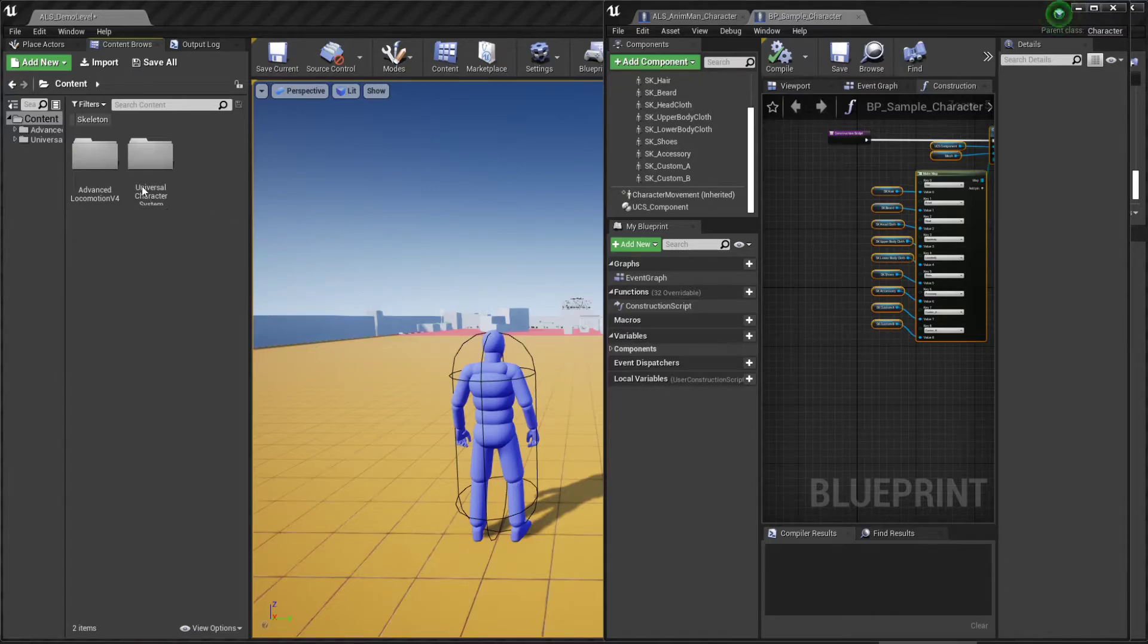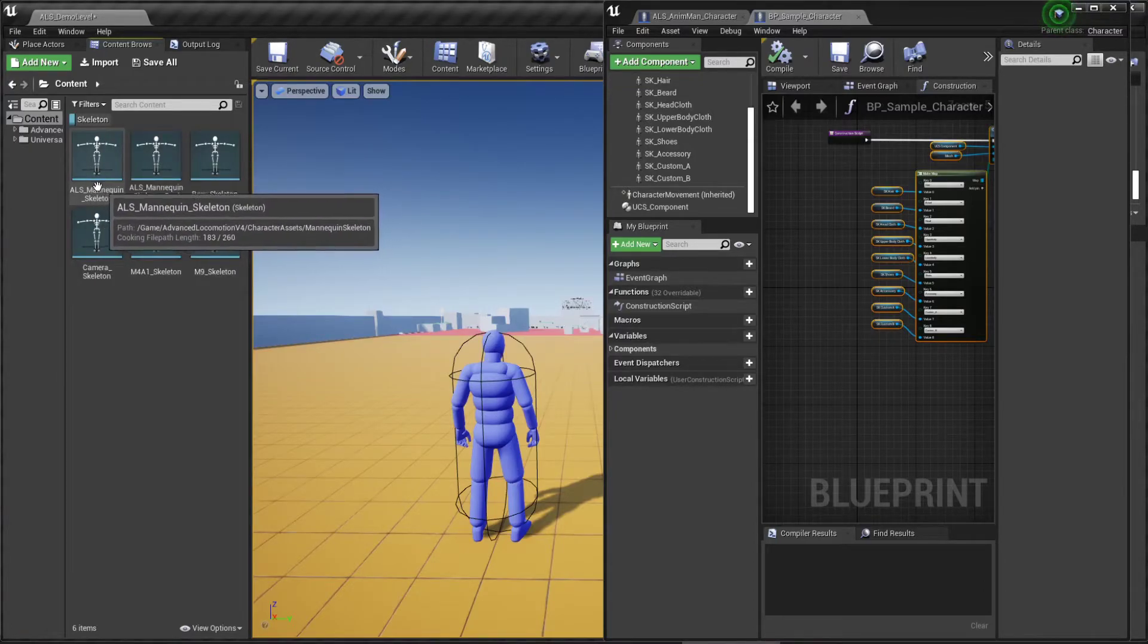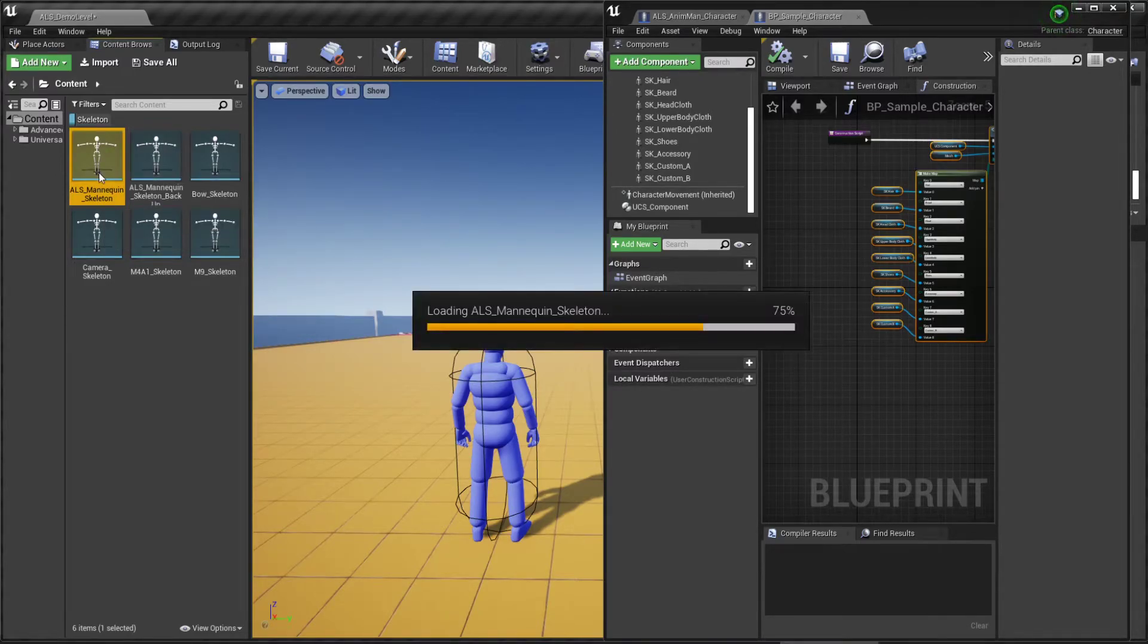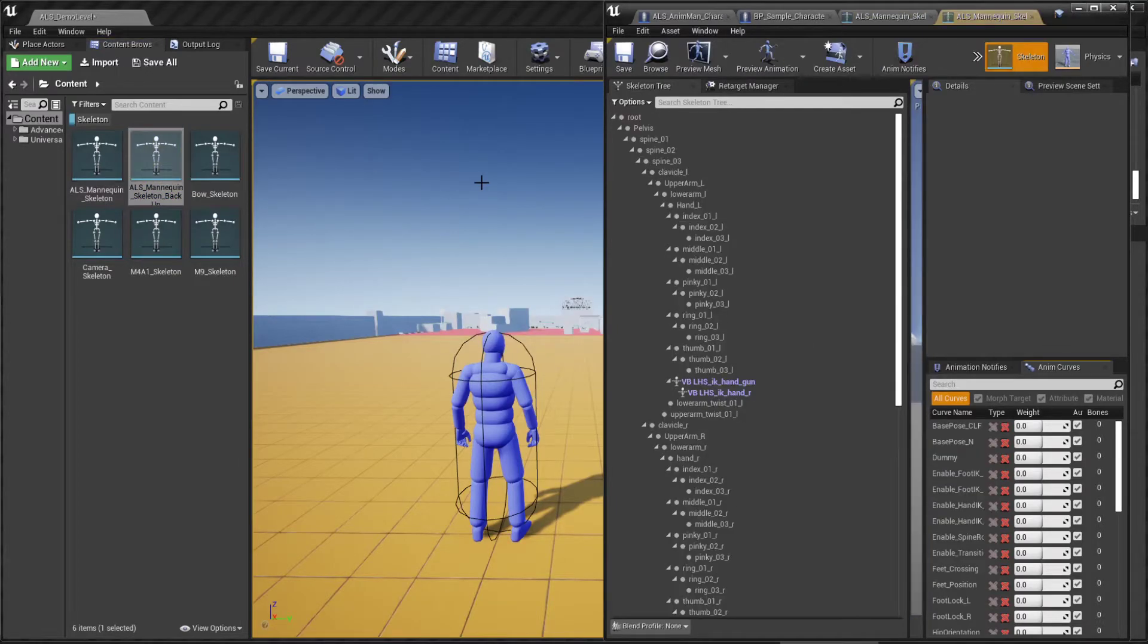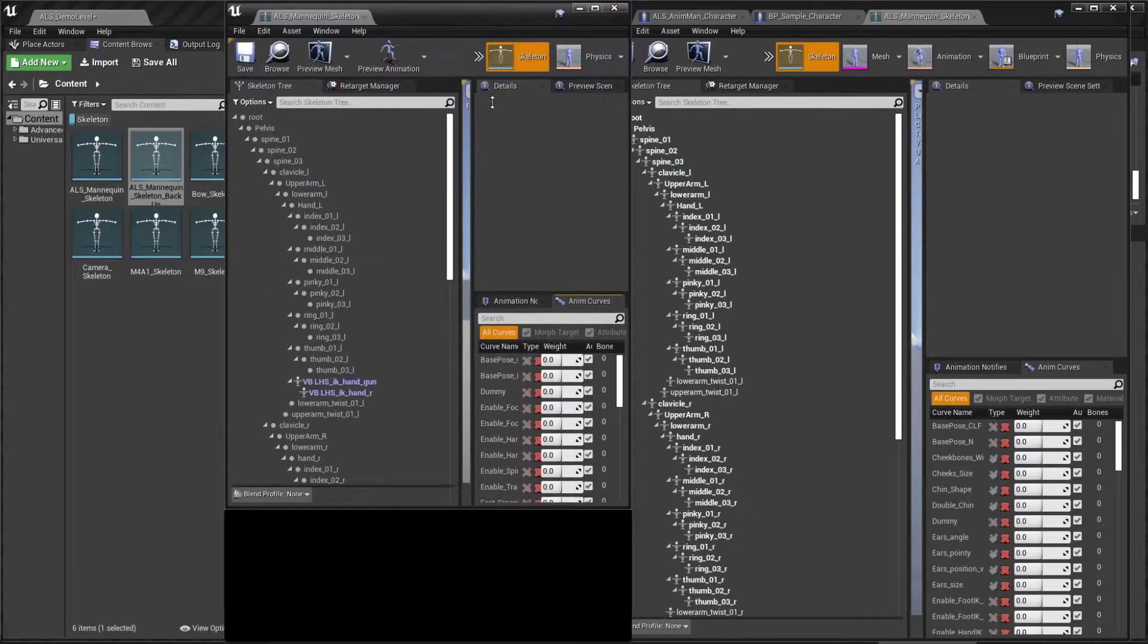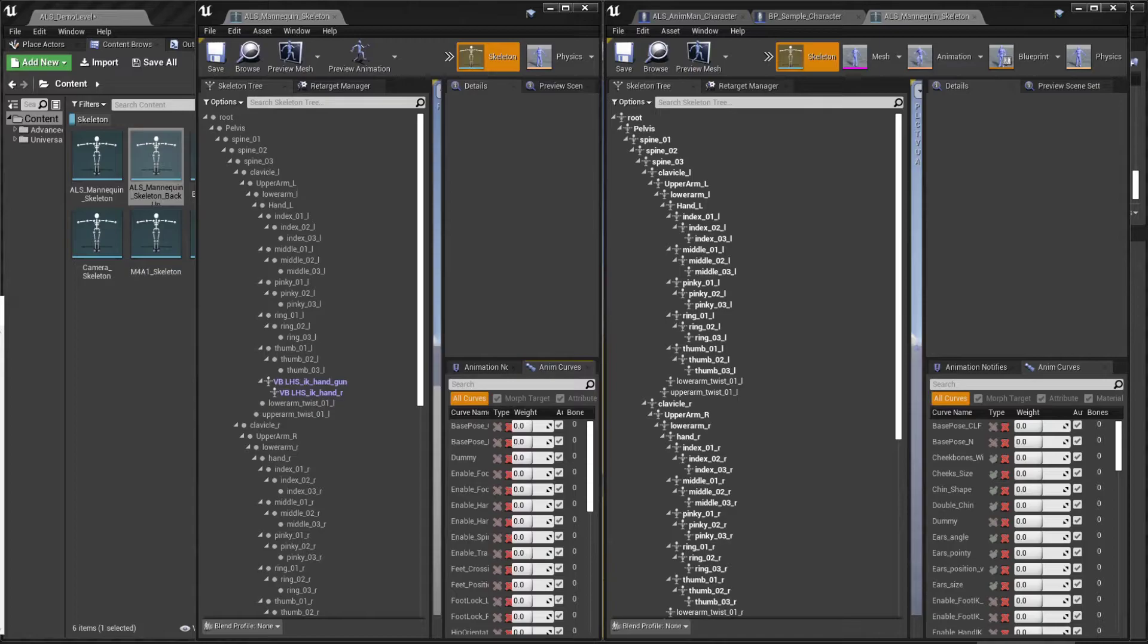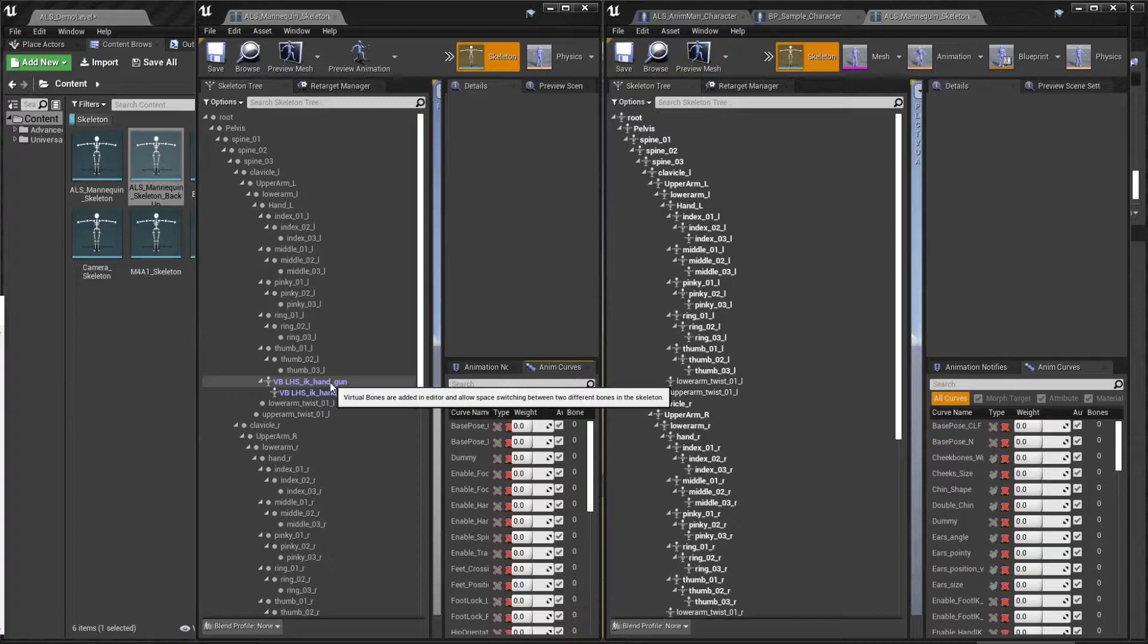Now we're going to filter again for skeleton and open the ALS mannequin and the backup copy that we made at the beginning of this video. This part is not complicated but please make sure to follow these steps exactly. So we're going to have to recreate the virtual bones from the original skeleton.